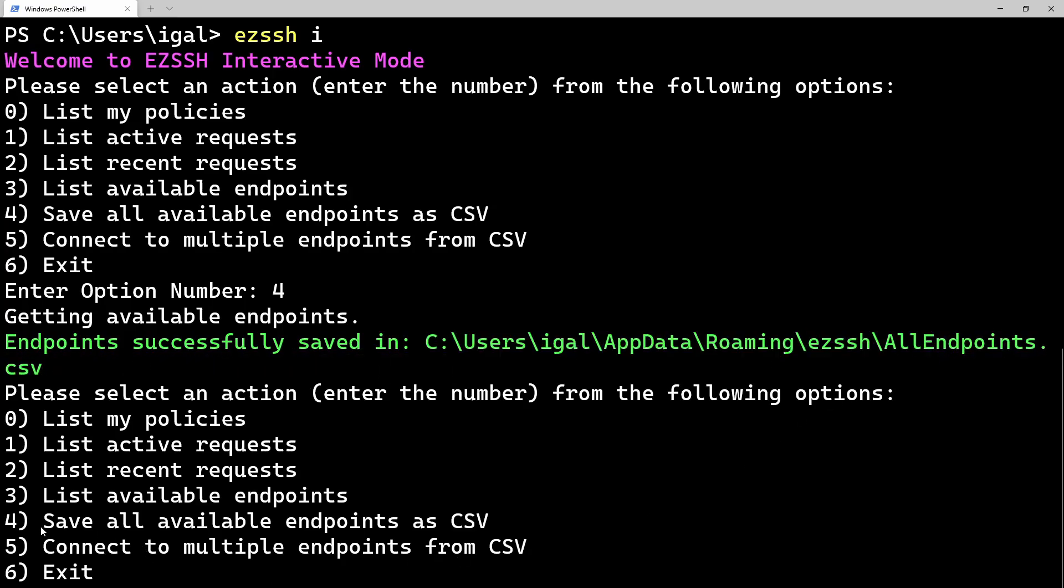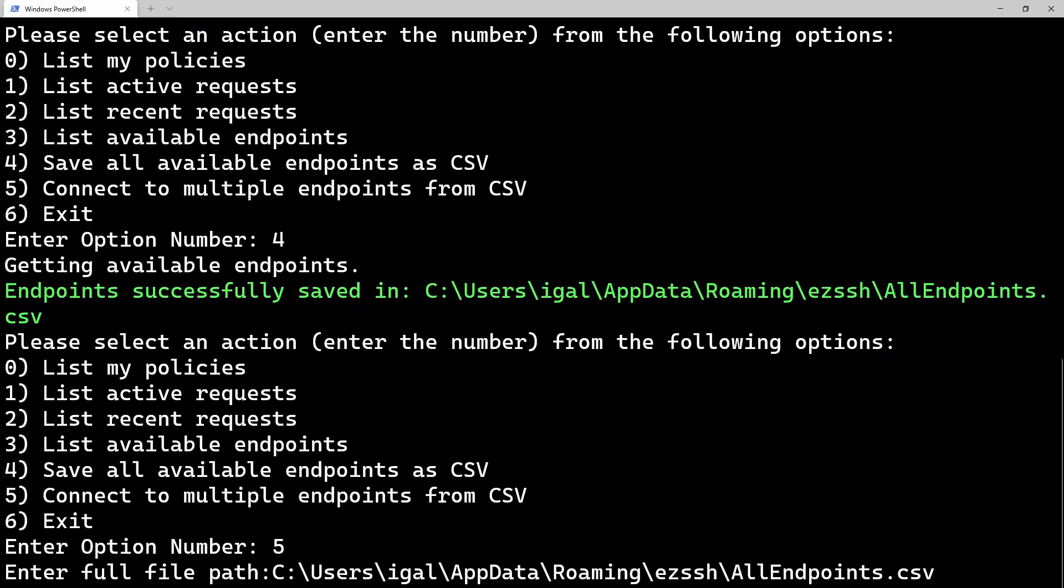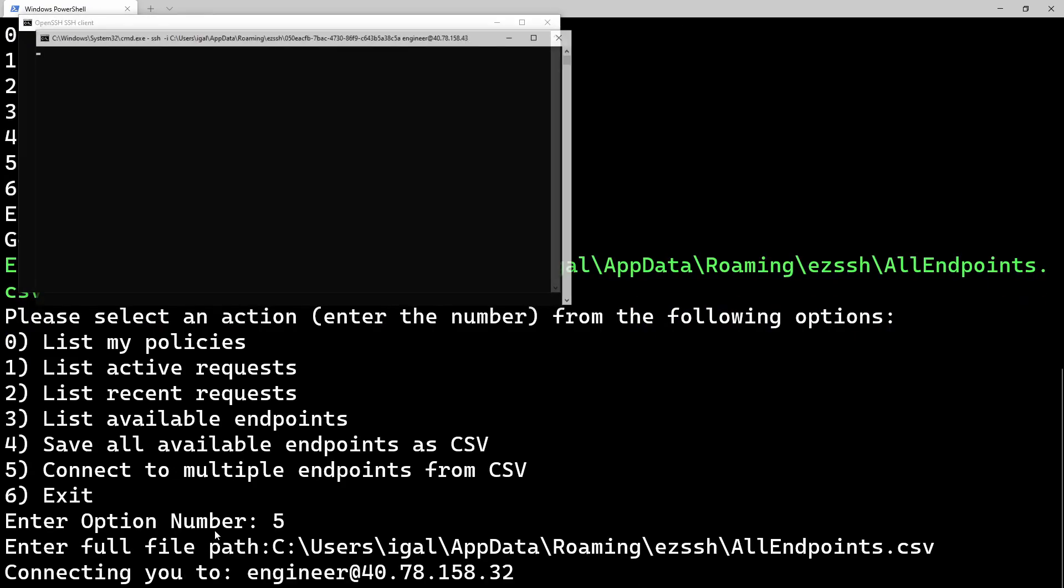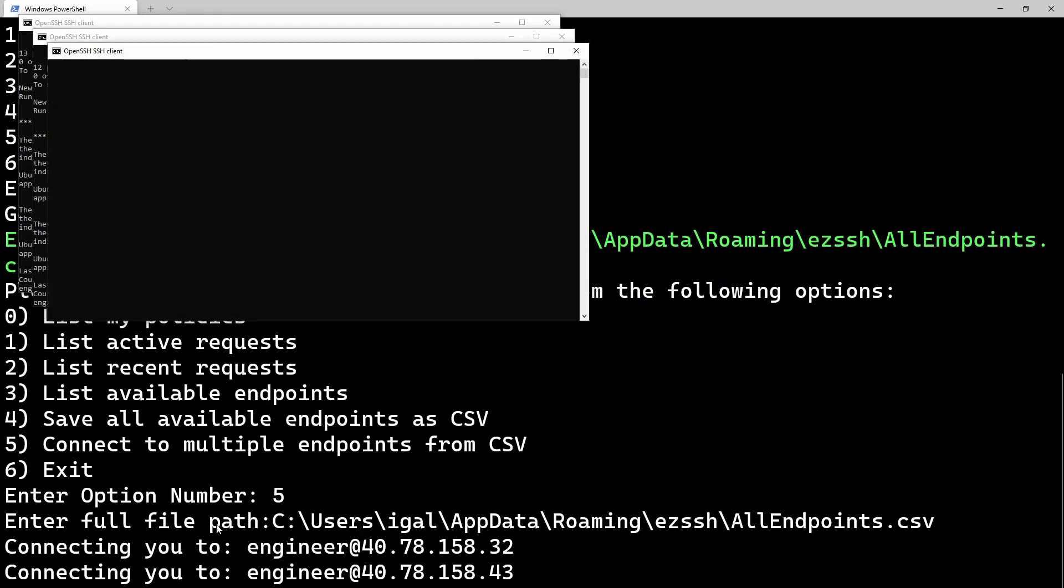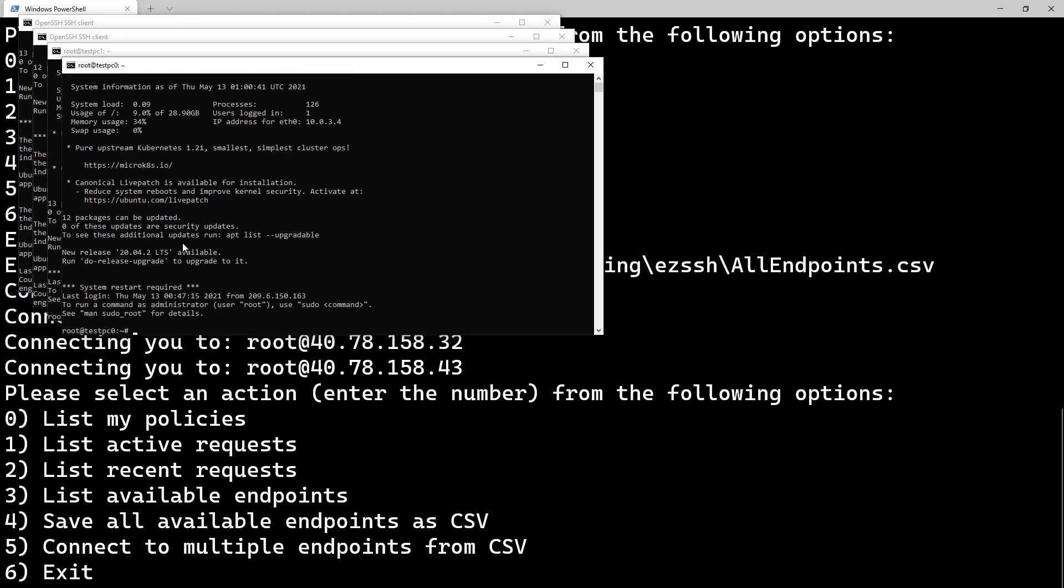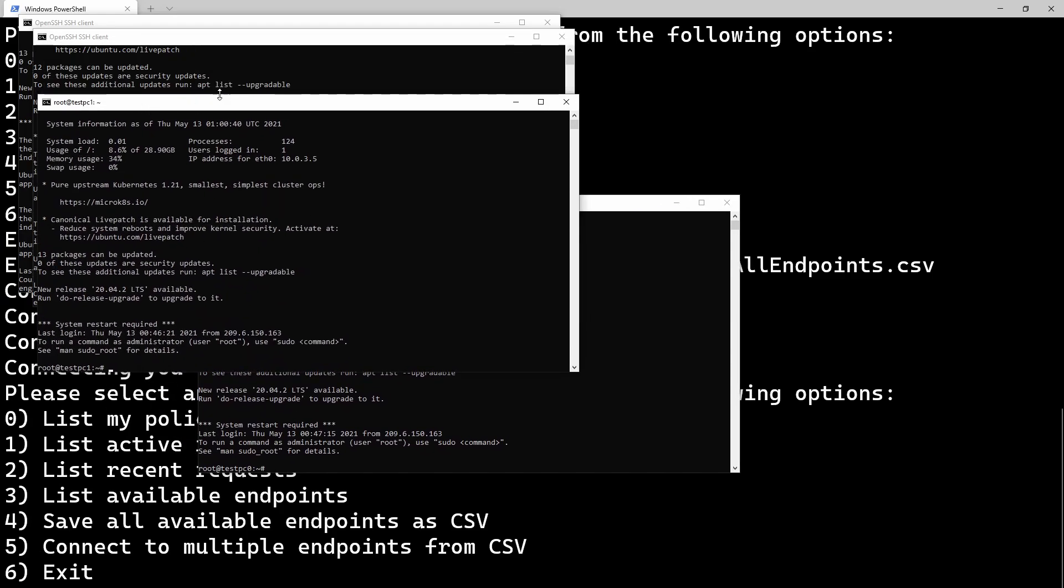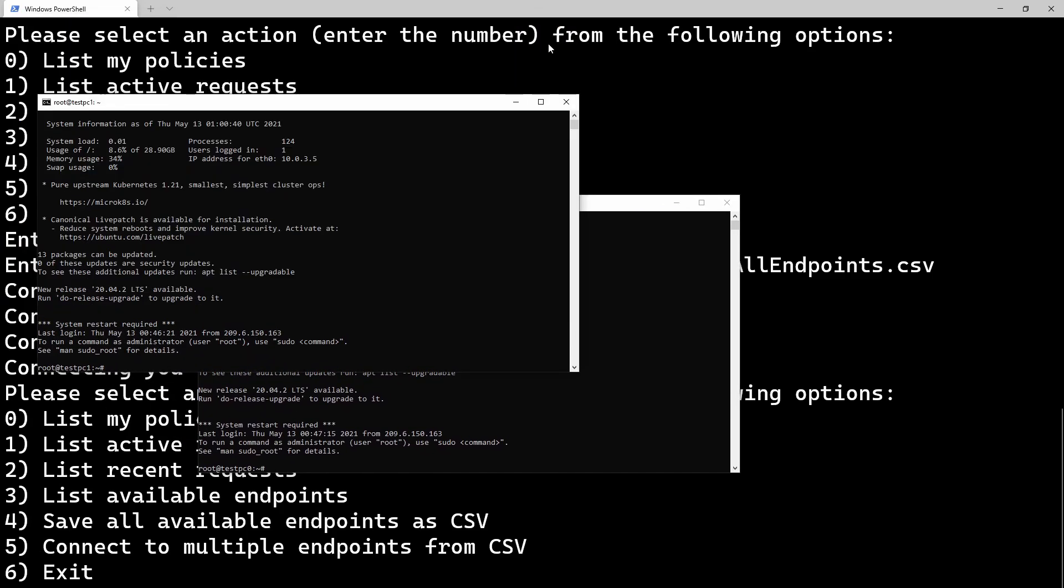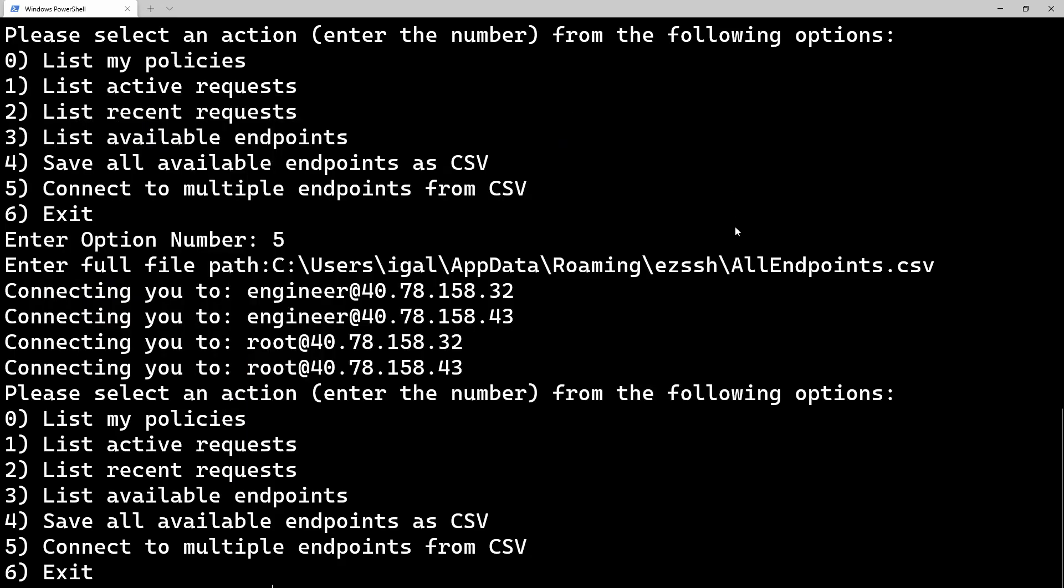And we can either do it through interactive or go back and do just a batch SSH. We're just going to do it in interactive. We're going to press five to connect to all of them at once. We're going to enter the file path of where the CSV is. And they will go in the background. It's going and getting the certificates for all four of the endpoints and connecting you to all of them. Now you can see in less than a minute, we were able to connect to all these endpoints. It didn't matter if I didn't have to go and get the administrator to add my SSH key or anything. It was immediate.